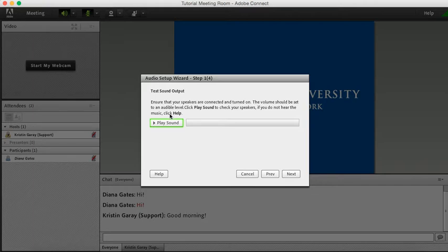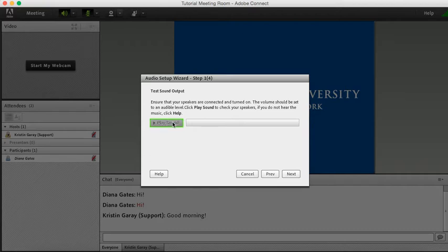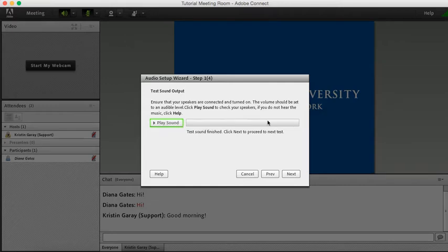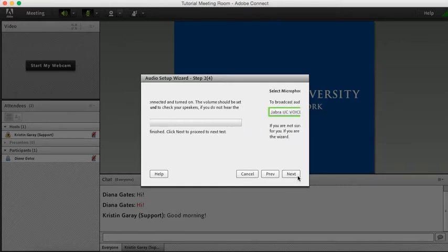First I'm going to play the sound to make sure that it's coming out of my headset speakers and not my laptop speakers. Please note that during this tutorial you will not hear the sound because it is coming through my personal headset speakers. The test sound is finished and now I'm going to click Next to proceed to the next test.